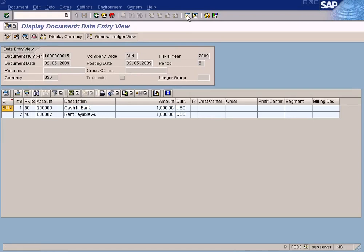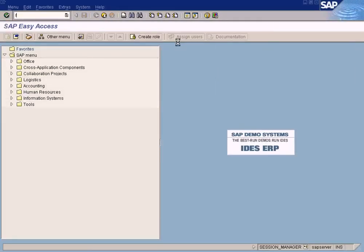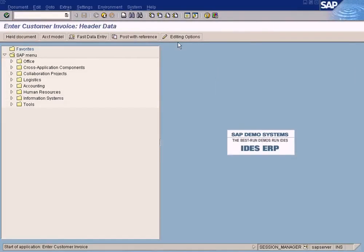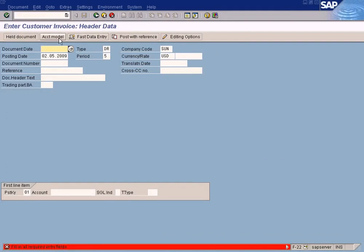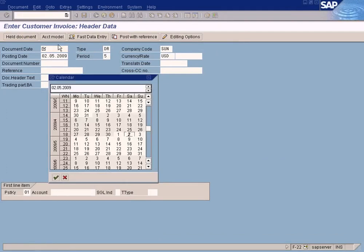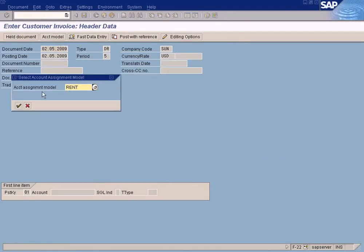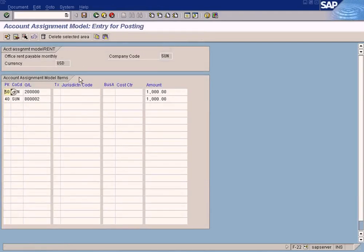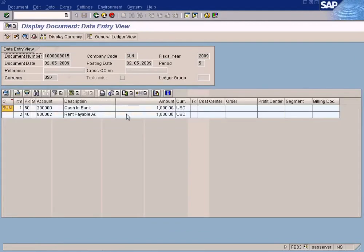The template is still there and can still be used. Go to F22 again — the template is still available. Enter a date for the next month and you can still use the same template to do the same posting. The advantage is you don't have to create this again and again. That's about it.